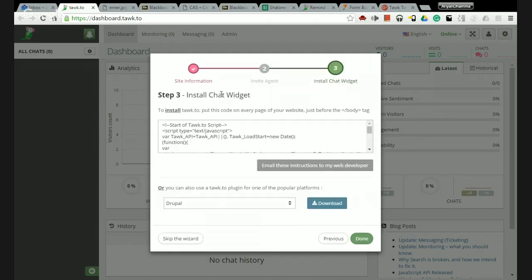This is the important step: install chat widget. To install tawk.to, put this code on every page of your website just before the body tag.